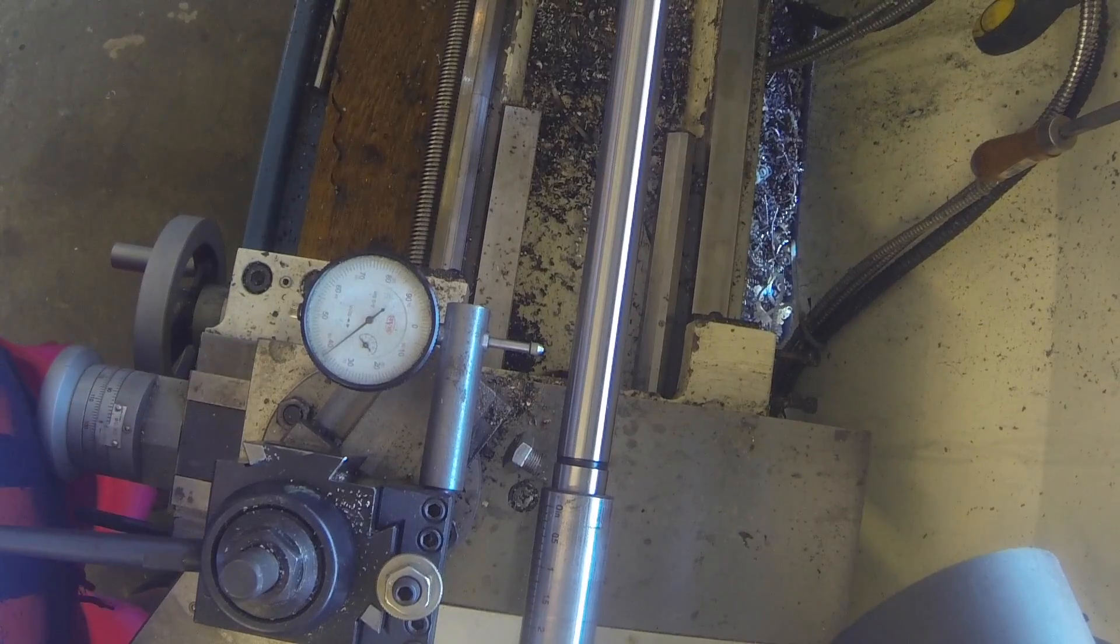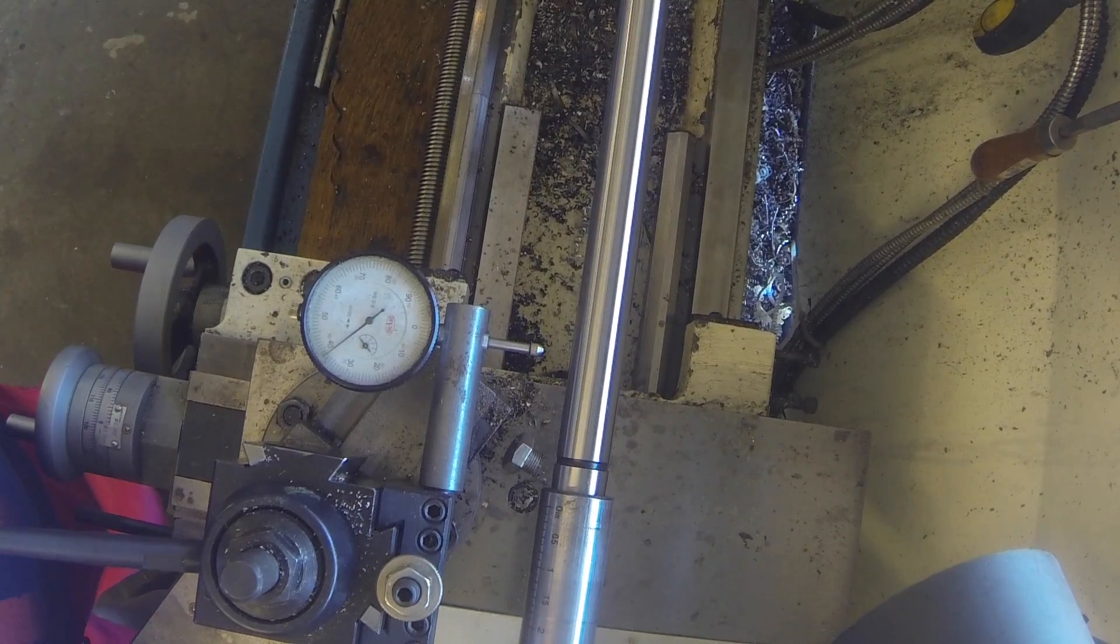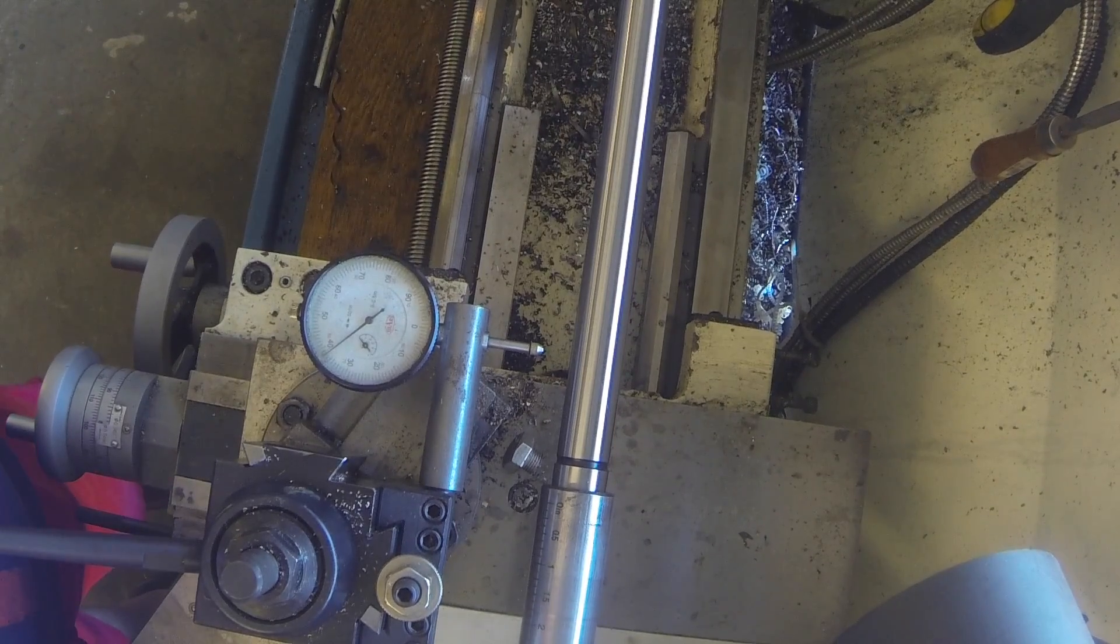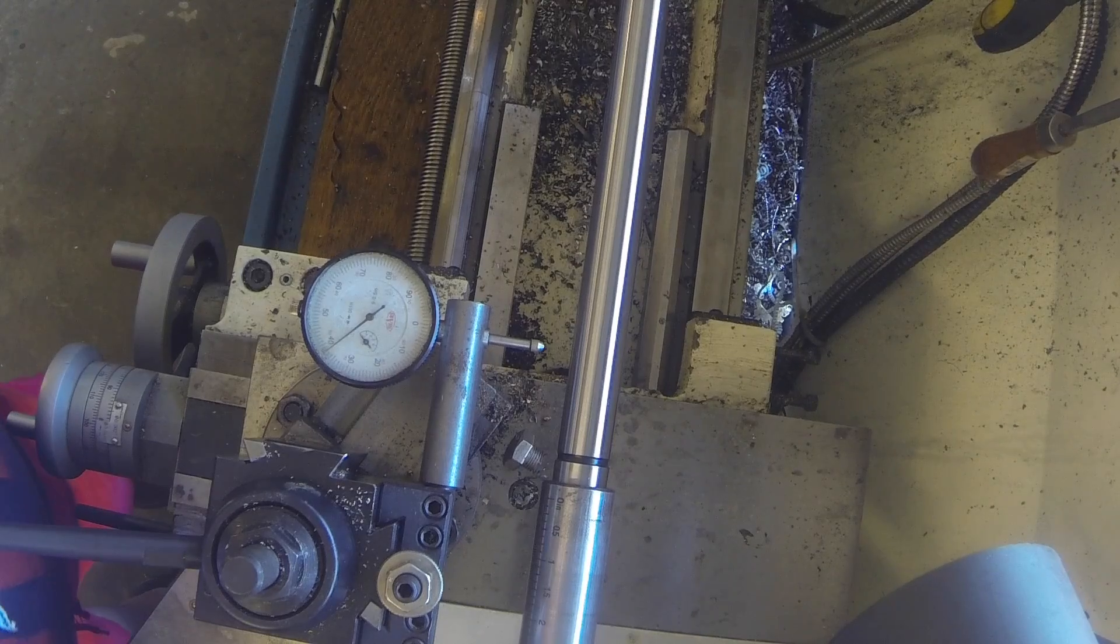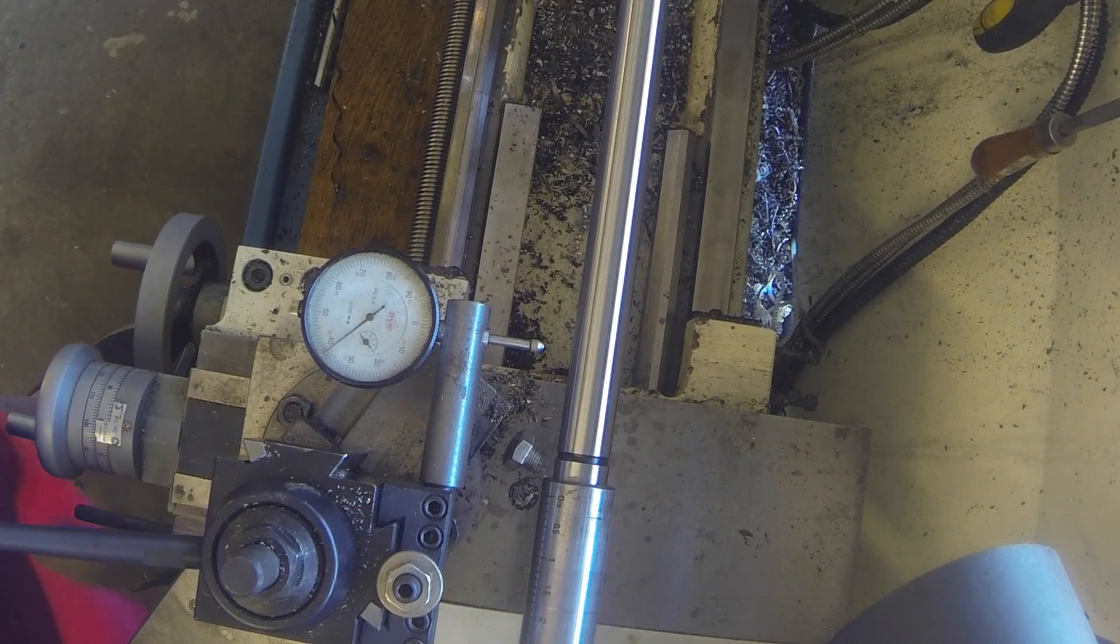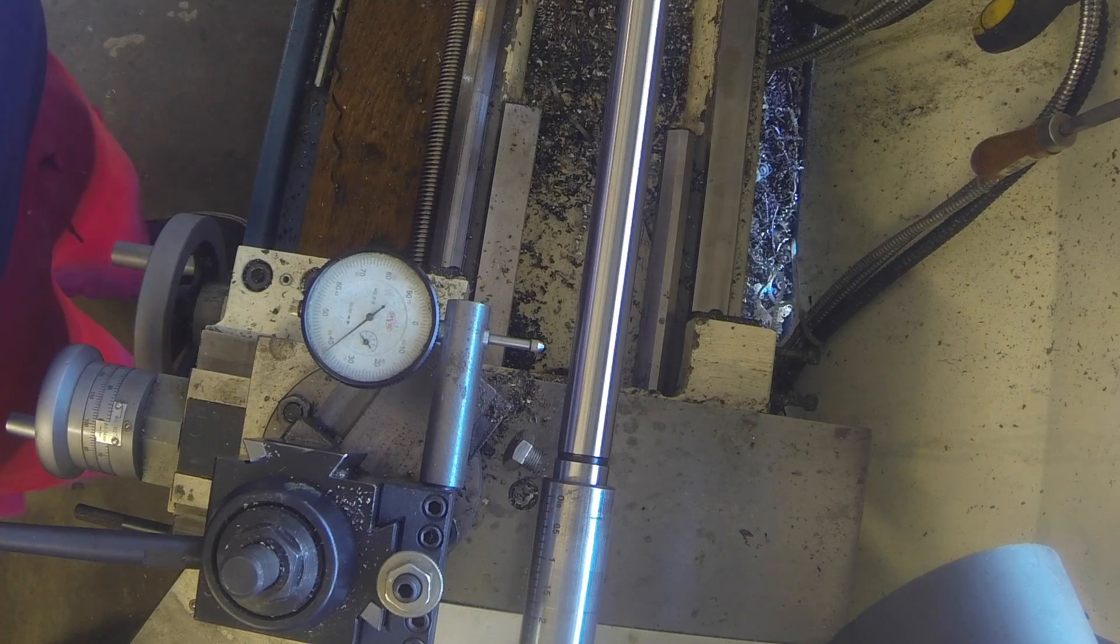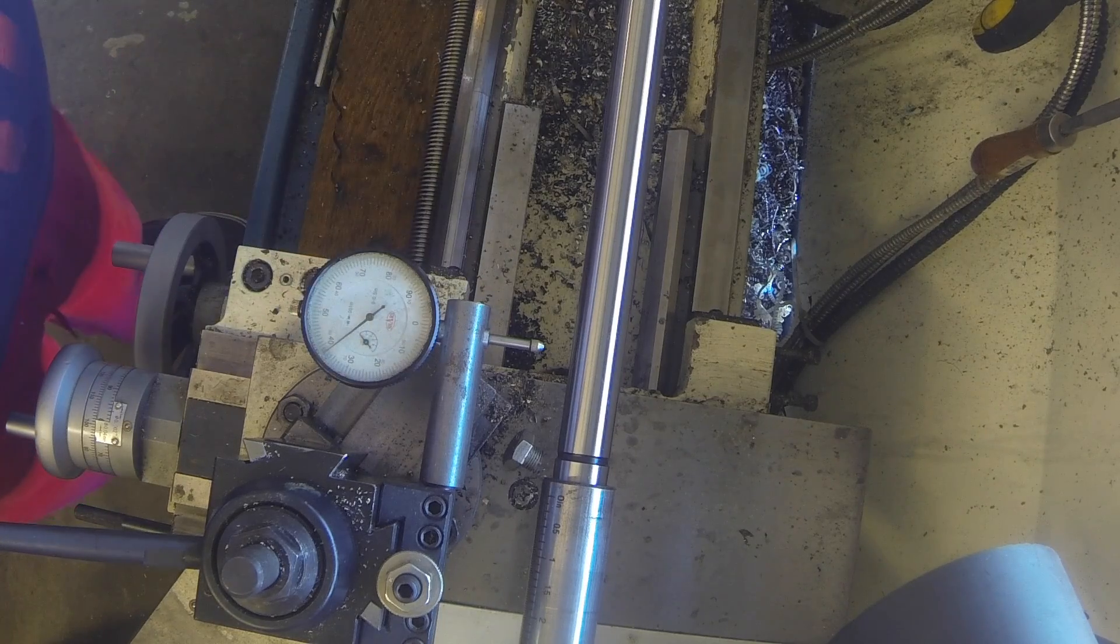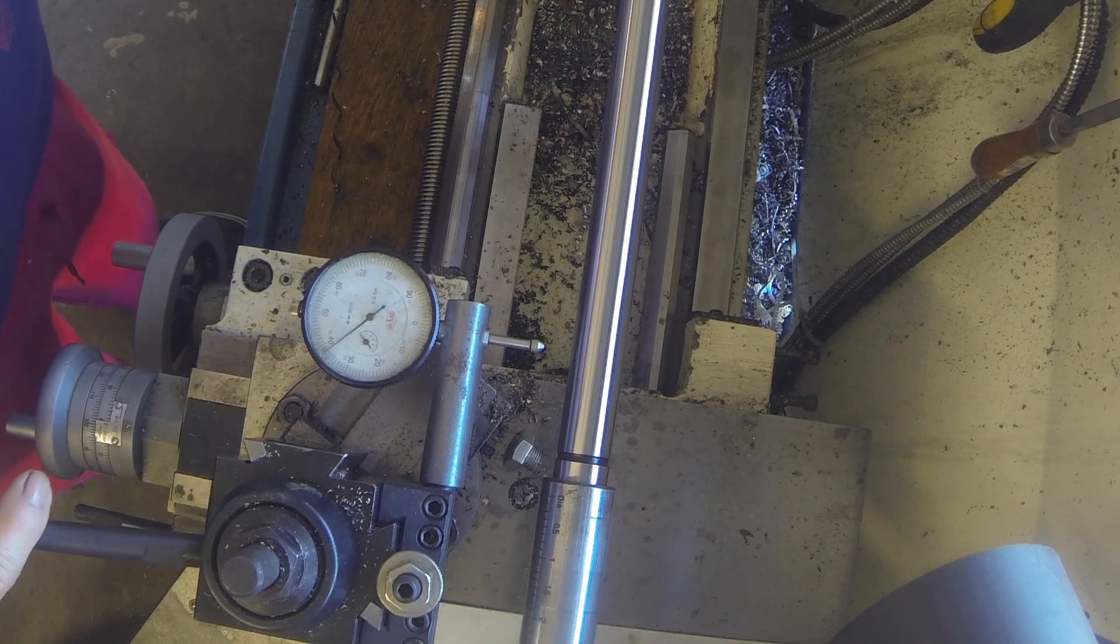You run it up and I have a dead center in the six jaw here. Lock it down and tighten it up. Okay so we've got it in there. We've got an indicator here in a tool post and it's set on center.